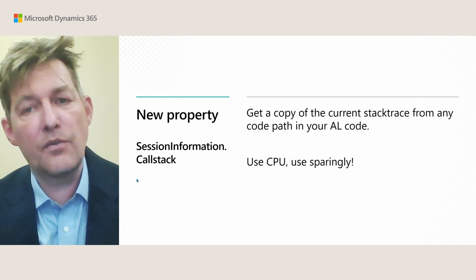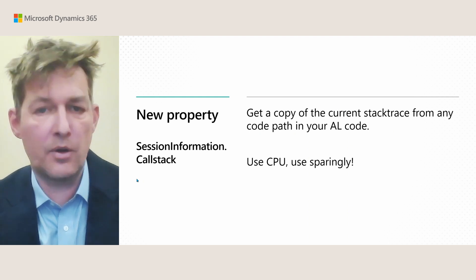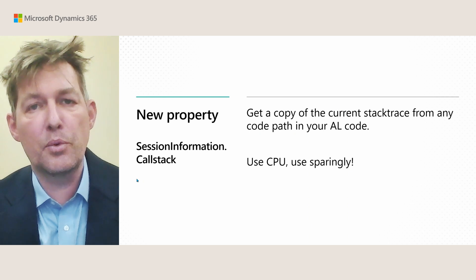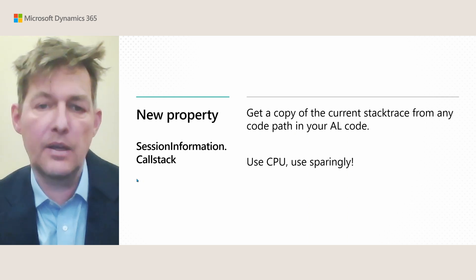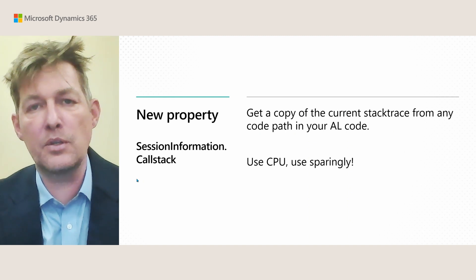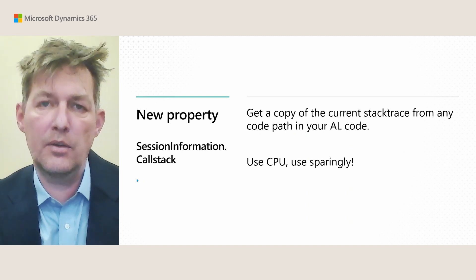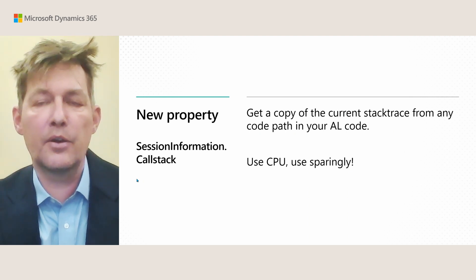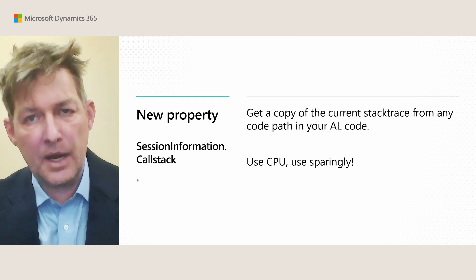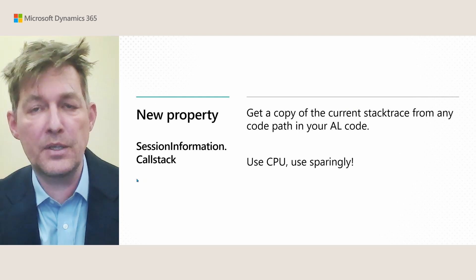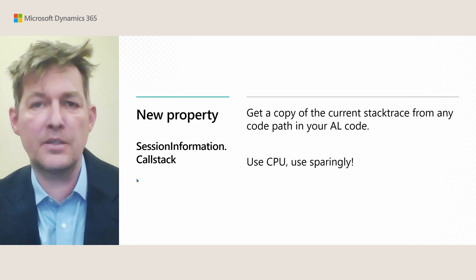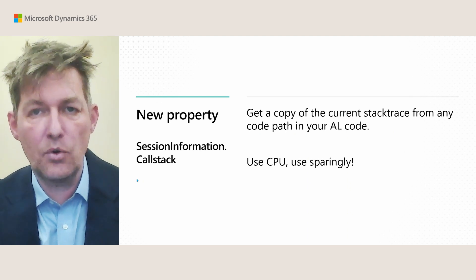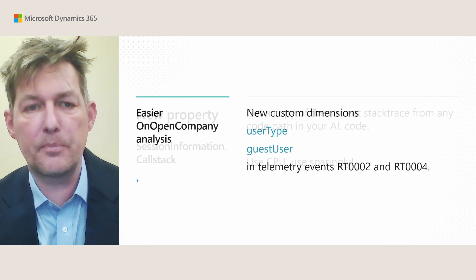If you ever need to take a copy of the current stack trace from AL, there's a new property, sessionInformation.callStack, that will do this. Make sure that you only use this sparingly, because it requires a lot of CPU to do this, so make sure that you don't overdo it. In the past, the only way you could do this was to throw an exception, and then call getLastError.callStack, I think it's called. But now you can just call sessionInformation.callStack.